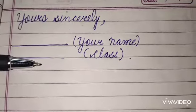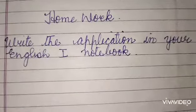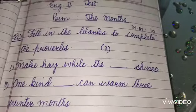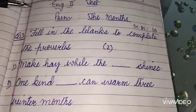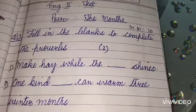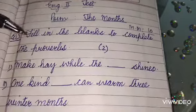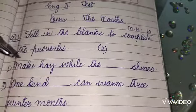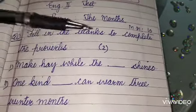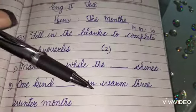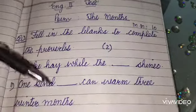Now your homework: write the application in your English notebook number one and learn it. One more homework for you today — English 2, that is English literature test. Poem: 'The Months.' First question: fill in the blanks to complete the proverbs. 'Make hay while the dash shines.' This question carries two marks. 'Eat one kind dash can warm three winter months.'